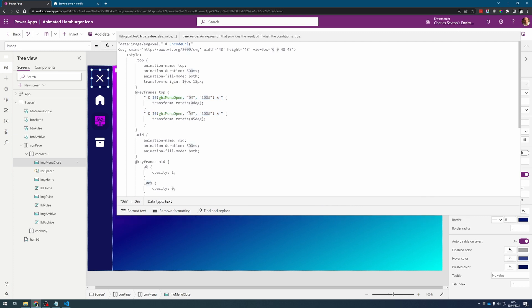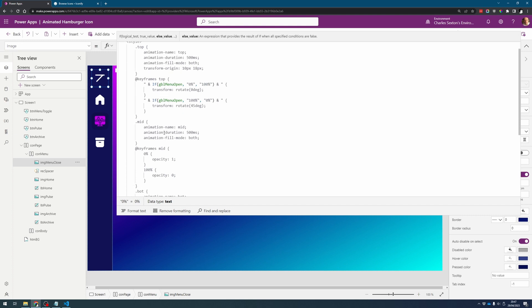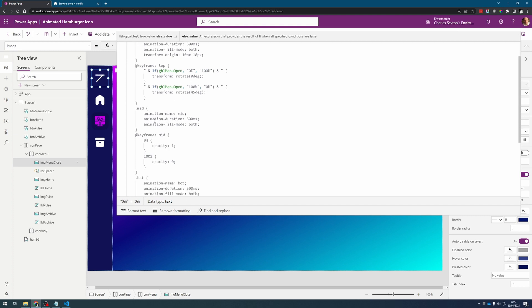And then with this one it's at one hundred percent otherwise it's zero percent and then it's the same the whole way down.